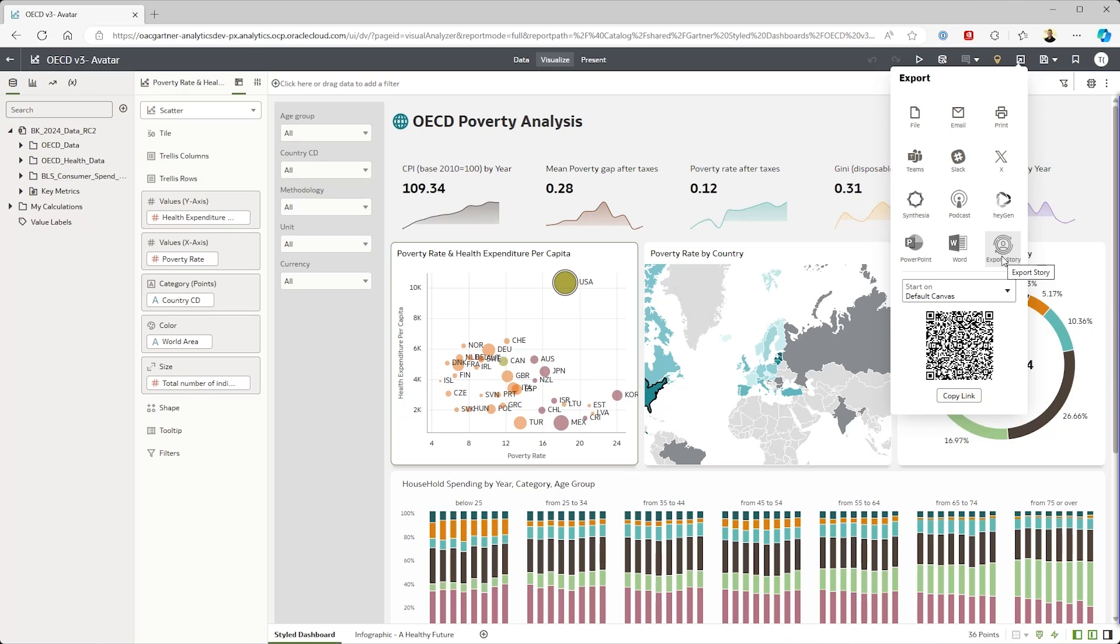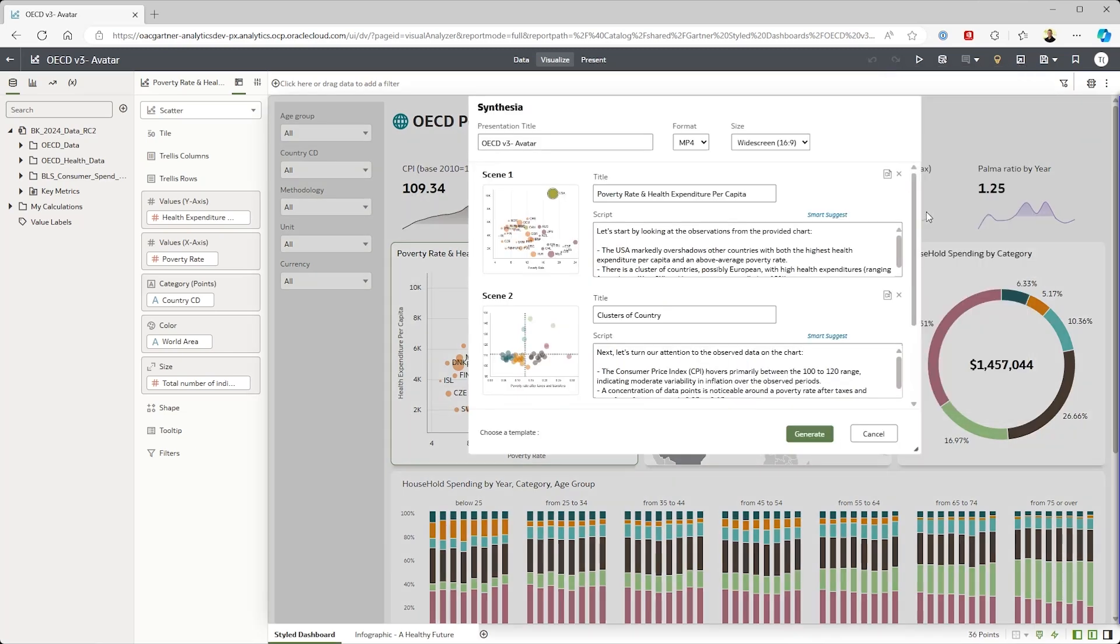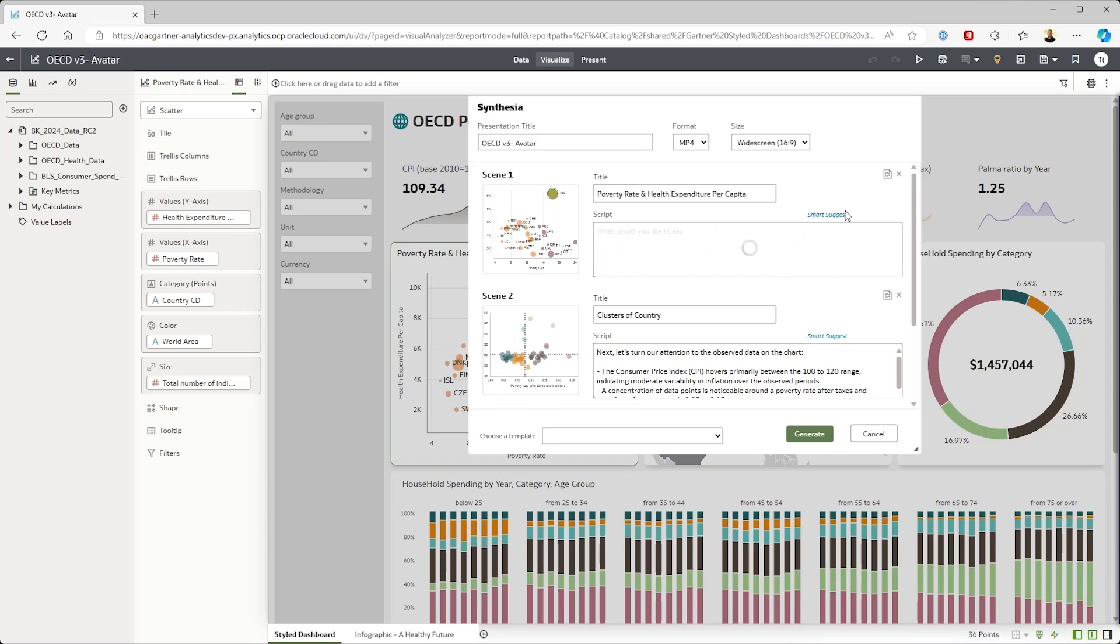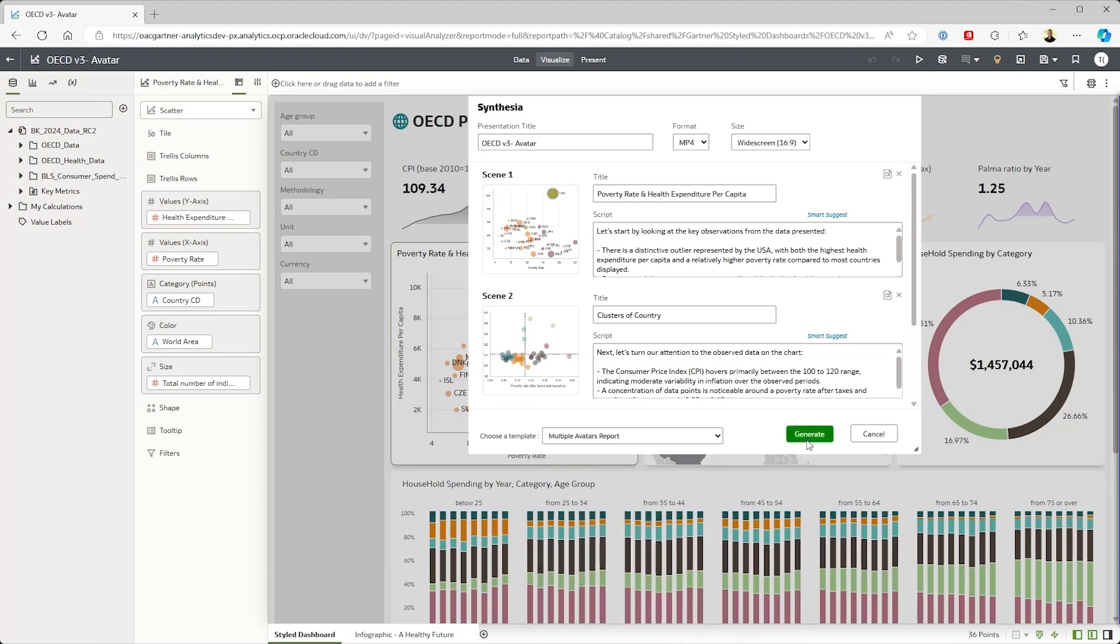We're going to be publishing the story exchange format to interface with a multitude of generative cloud services, and we've already started working on these. Here, I can export the data story as a storyboard of generated VIZs and NLG, which I can edit to the context that I want.